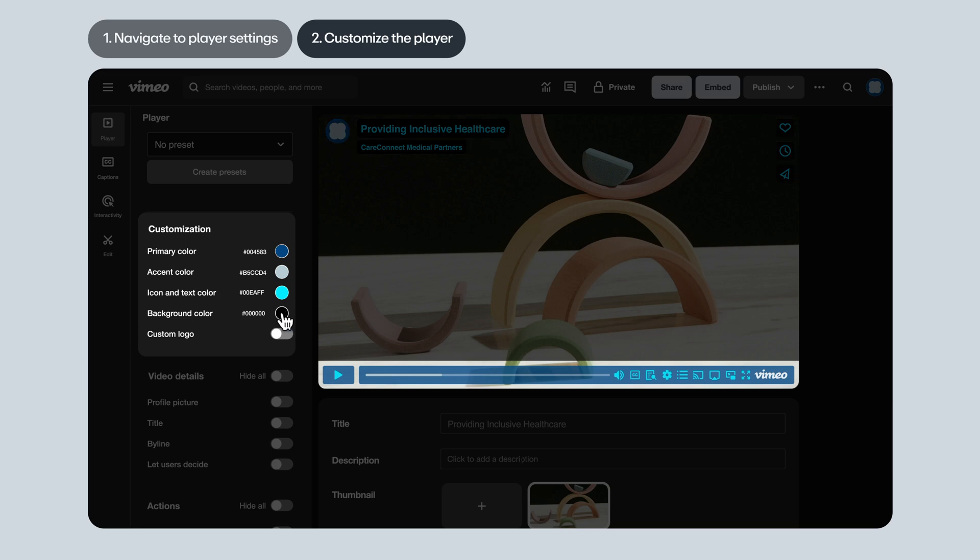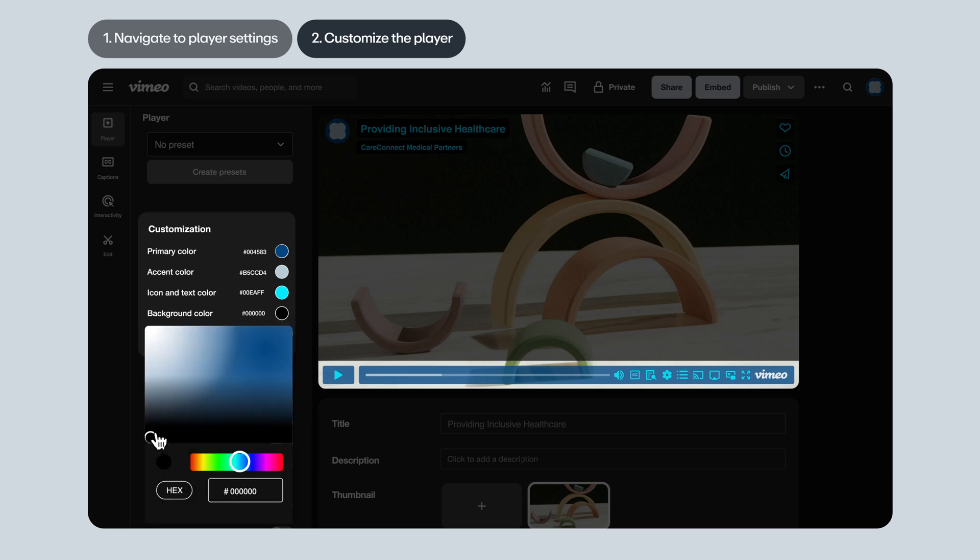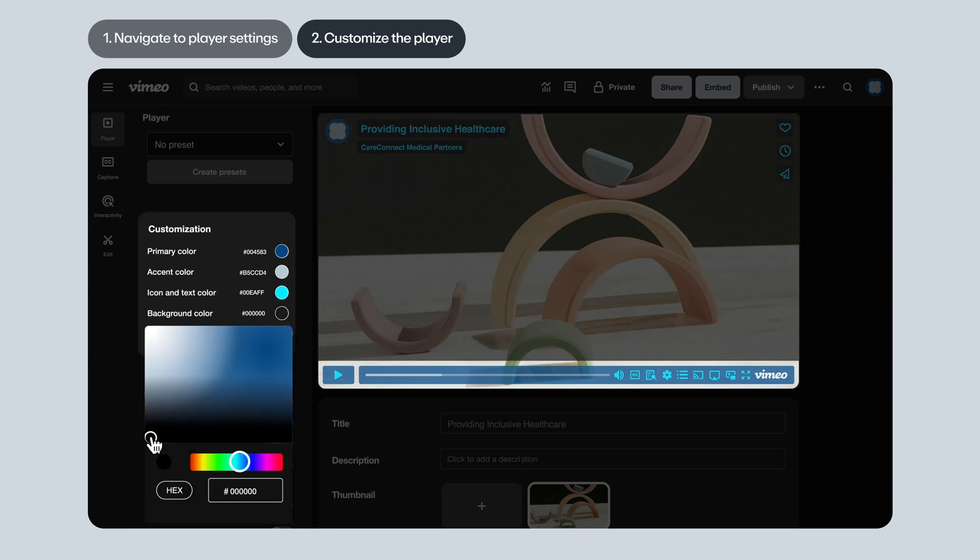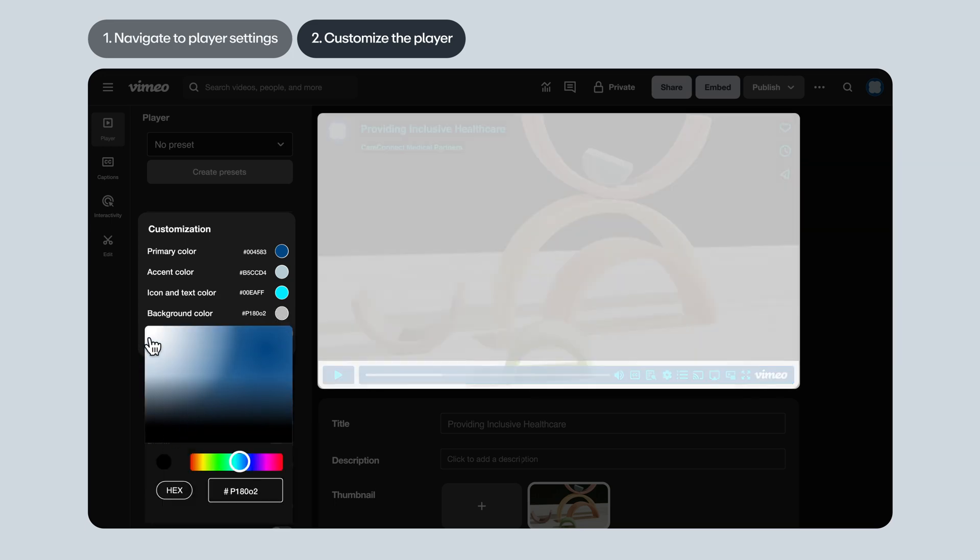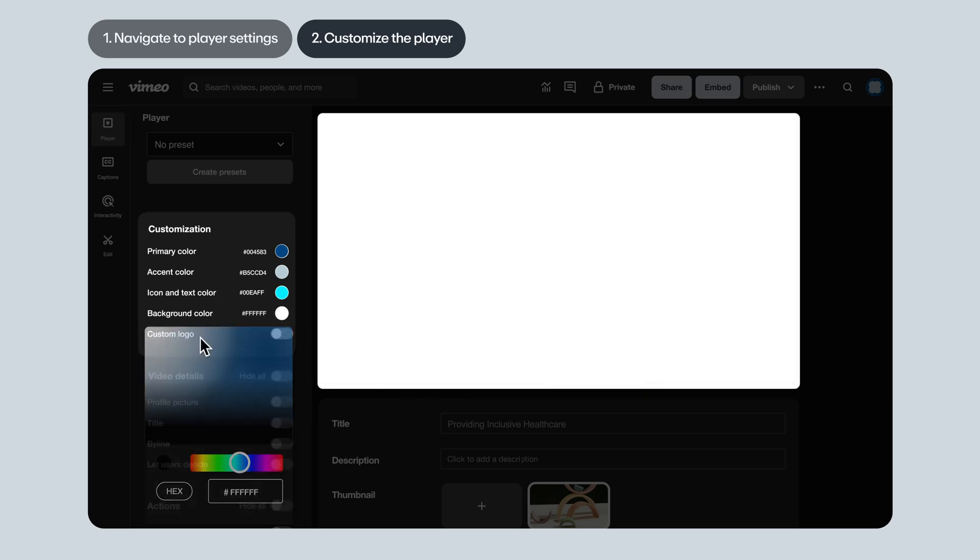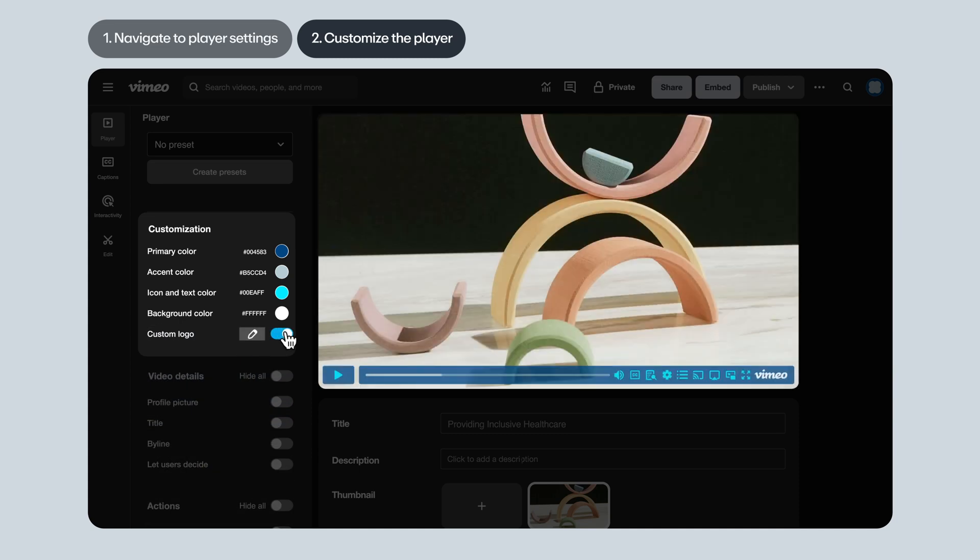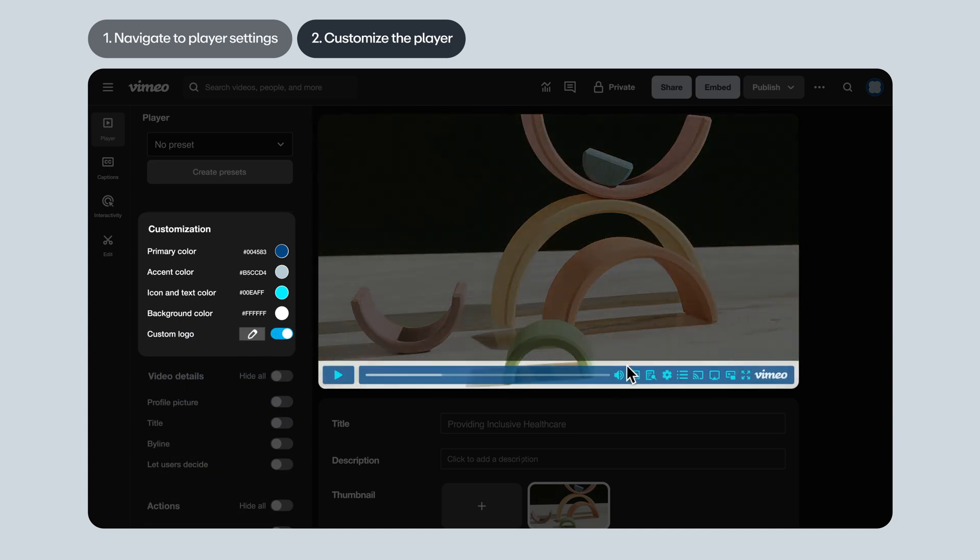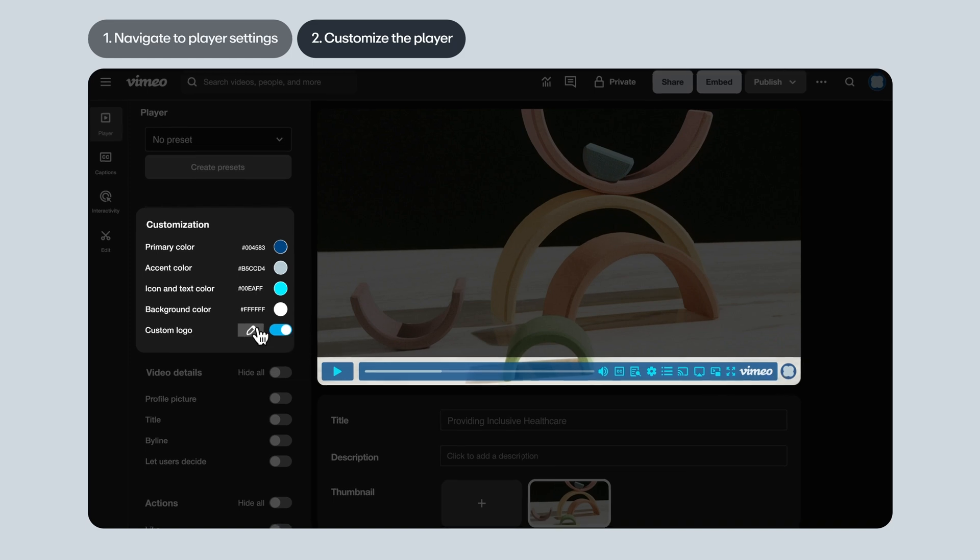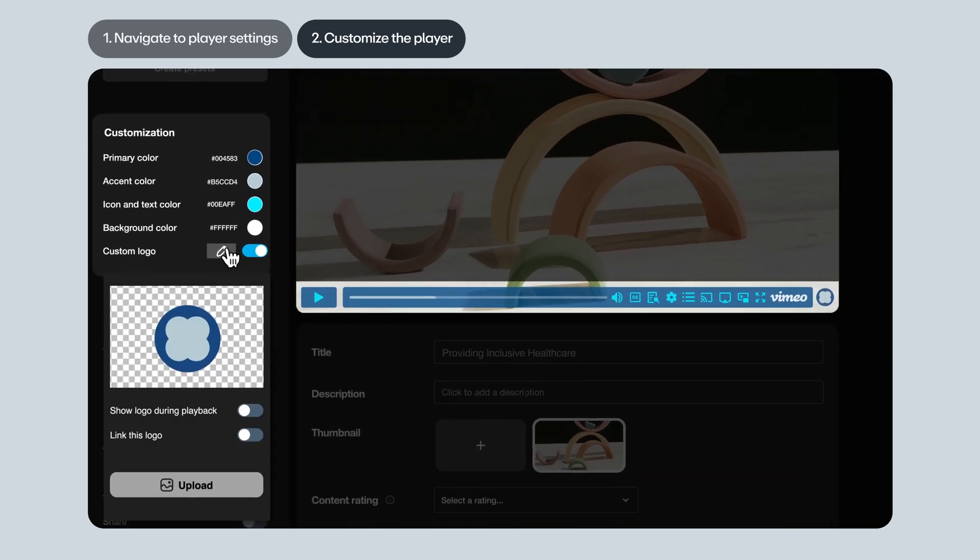Background color is also pretty subtle. It sets the color of the video before the thumbnail loads. Custom logo. As long as you're on a standard plan and up, this option allows you to upload your own logo to display in the bottom right corner of the player. Upload here.